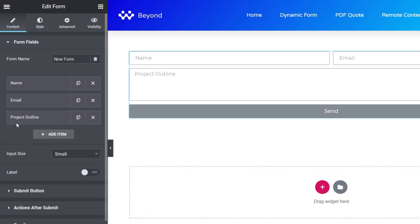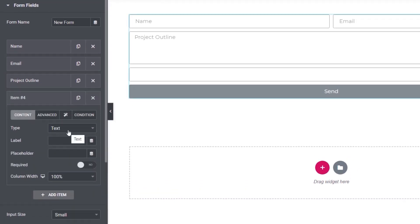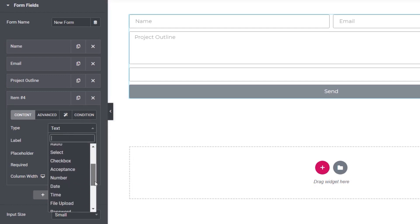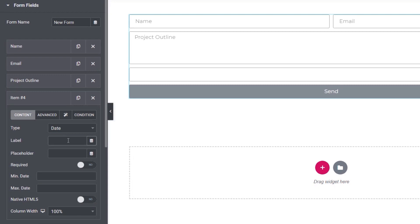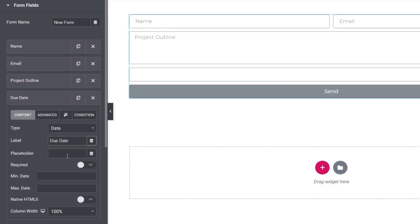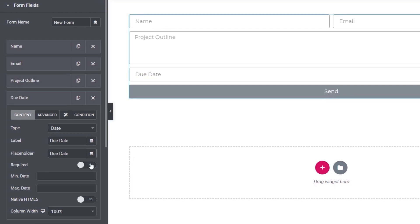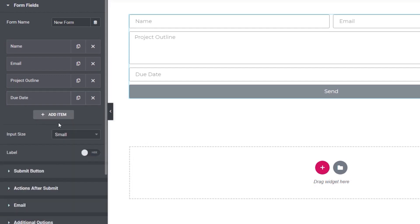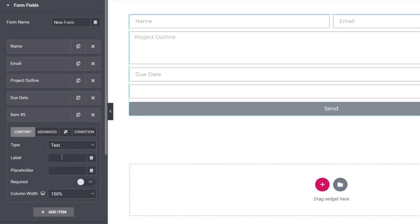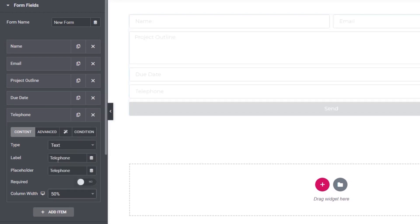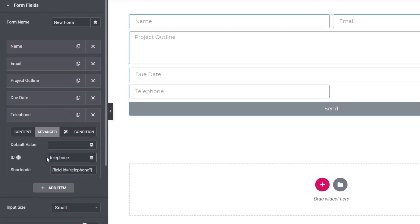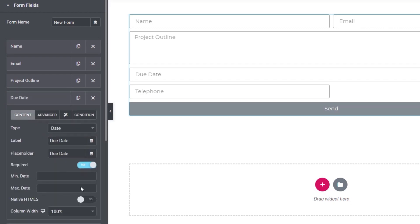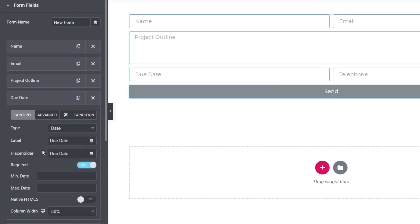We need to create a couple more fields. Let's add a new field and set it to a date option — we scroll down to find 'date'. The label is 'due date', the placeholder is 'due date', and it's set to required. In advanced, we change the field ID to 'due_date'. Next, we add a text field for telephone, set it to 50% width, and in advanced we set the ID to 'telephone'. We also set the due date field to 50% width so these sit next to each other.